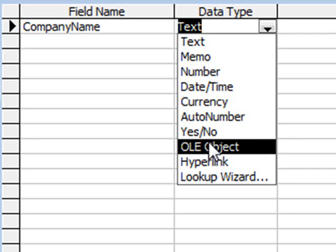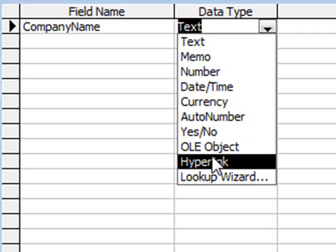OLE Object is for things like a Word document, a sound file, or a picture. Hyperlink is for things like a web address, www, whatever you want to put in.